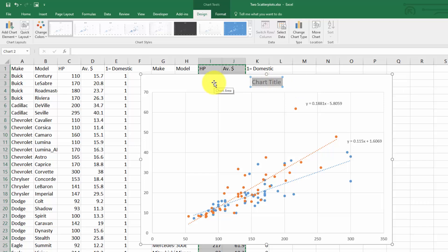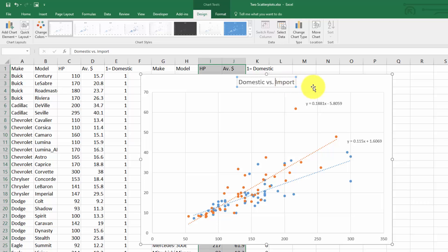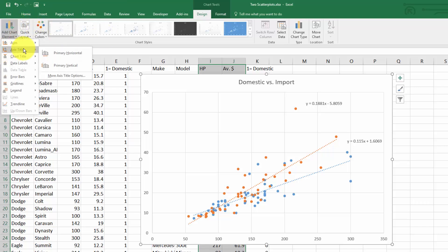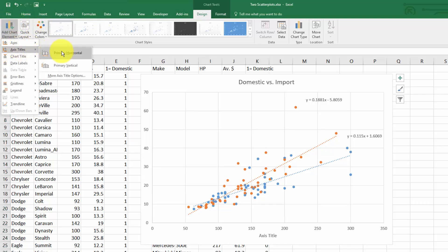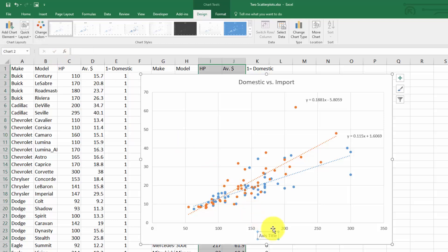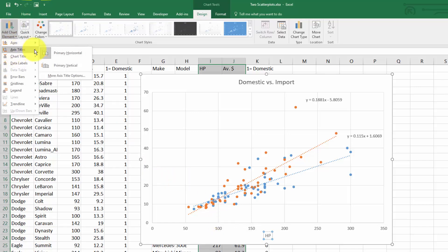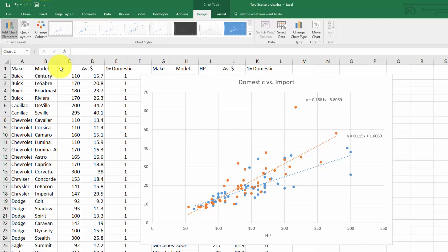Let's add a main chart title. I'm highlighting that text and typing over it: 'Domestic versus Import'. Similarly, we can add a horizontal axis title for horsepower and add a vertical title for price in thousands.